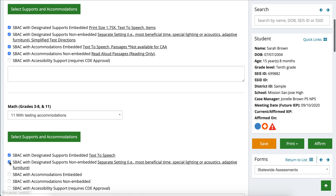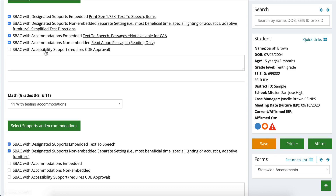As we scroll down, the same thing happens for math. Let me touch base on accessibility supports — this section is something you're going to really want to make sure that you are connecting with your administrator on your school site, because there are accessibility supports as well as unlisted resources that could be a possibility for your student if they're not already listed, but your administrator needs to request CDE approval. There are also many PD trainings happening throughout the school year for SBAC testing, CAA testing, and ELPAC, so make sure to take advantage of those trainings.